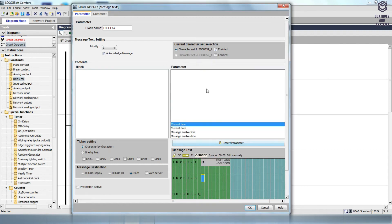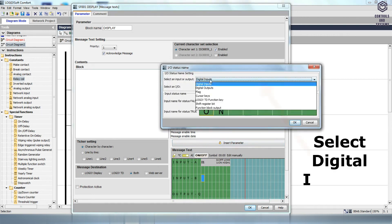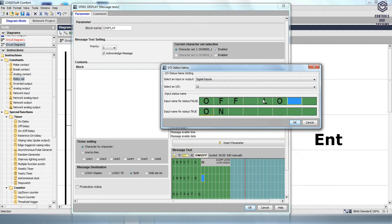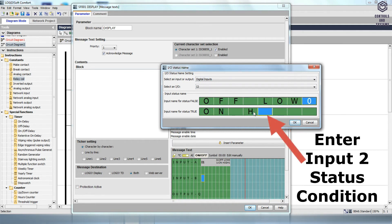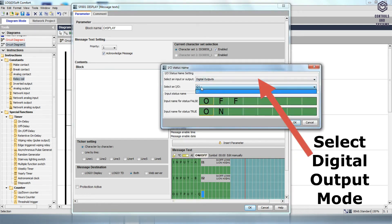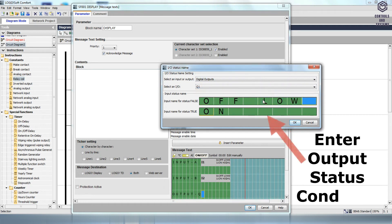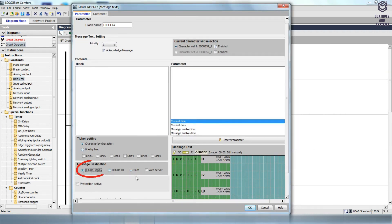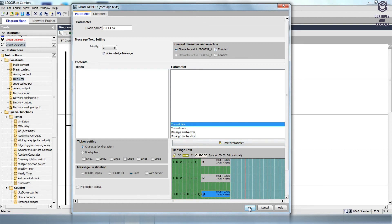Click OK. For Input B, click the ON/OFF option, select the Digital Inputs and select I2 from the Select an I/O box. The input name for status false is 0 and low, and the input name for status true is 1 and high. Click OK. For Output, click the ON/OFF option, select the Digital Outputs and select Q1 from the Select an I/O box. The input name for status false is 0 and low, and the input name for status true is 1 and high. Click OK. Enable the Logo Display option in the Message Destination box. Click OK.